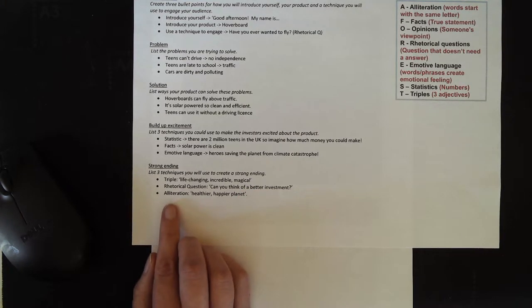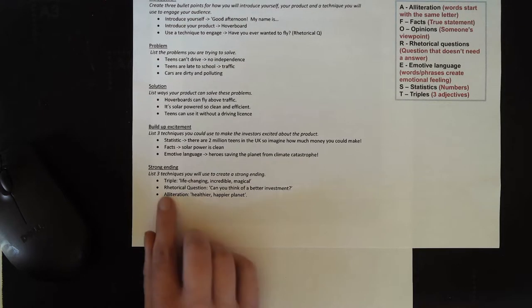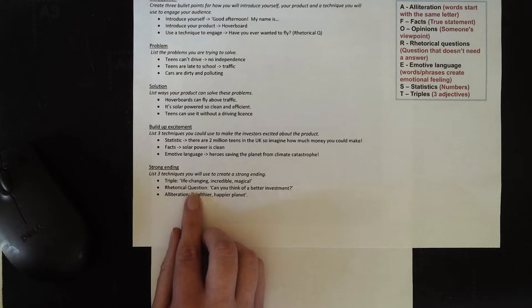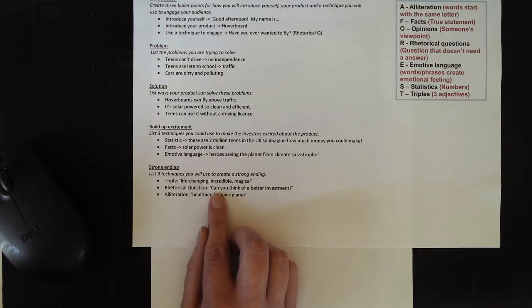I've also decided to ask them to support, to invest in me. I'm going to use a rhetorical question. I'm going to ask them, can you think of a better investment to make?